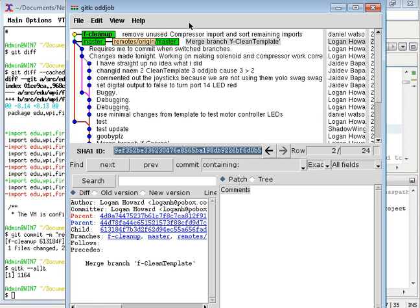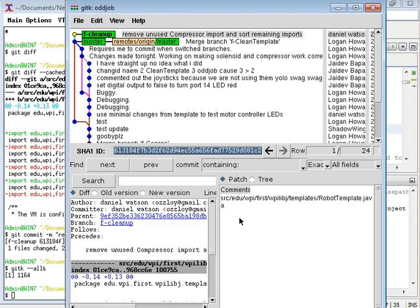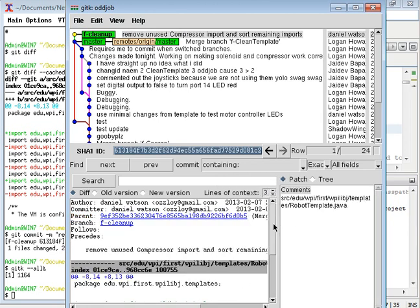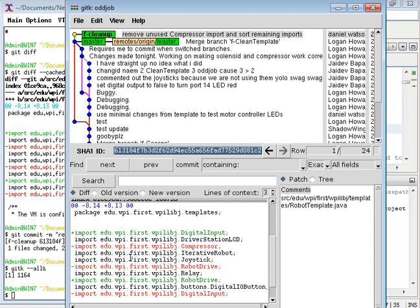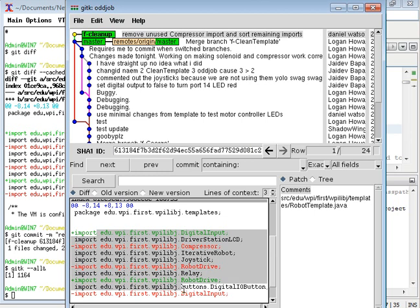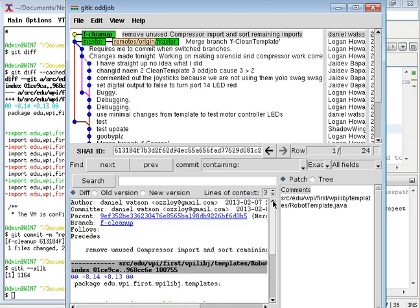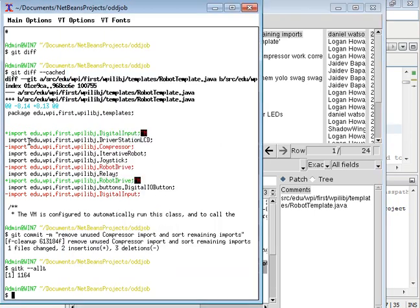And if I click right here, you can see in this window down here that change that I just made. And everything looks great. That's it. That's how to do a commit.